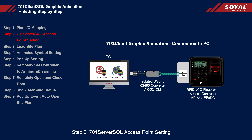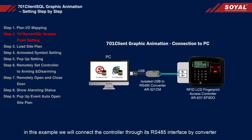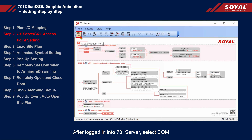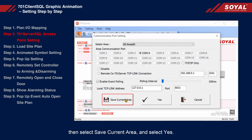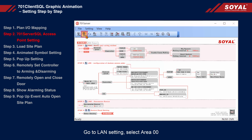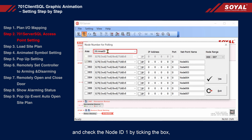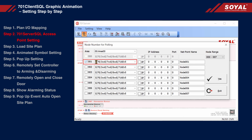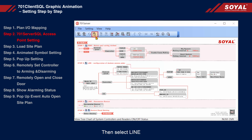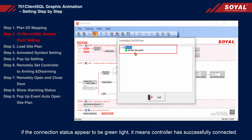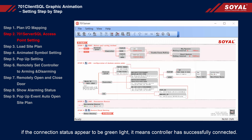Step 2: 701 server SQL access point setting. First, we will connect the controller to 701 server SQL. In this example, we will connect the controller through its RS-485 interface by converter. After logging into 701 server, select COM, select area 00, set area communication port to COM4, then select save current area and select yes. Go to Lens setting, select area 00, and check node ID 1 by clicking the box, select the correct model type, and select yes. Then select line. If the connection status appears as a green light, it means the controller has successfully connected.